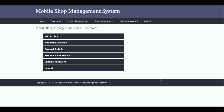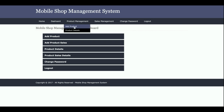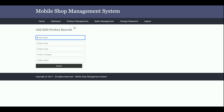Once you log in, this is the admin dashboard. The operations you can perform are: add product, add product sales, view product details, view product sales and details, change password, and logout. The same menu options are available in the top header as well.